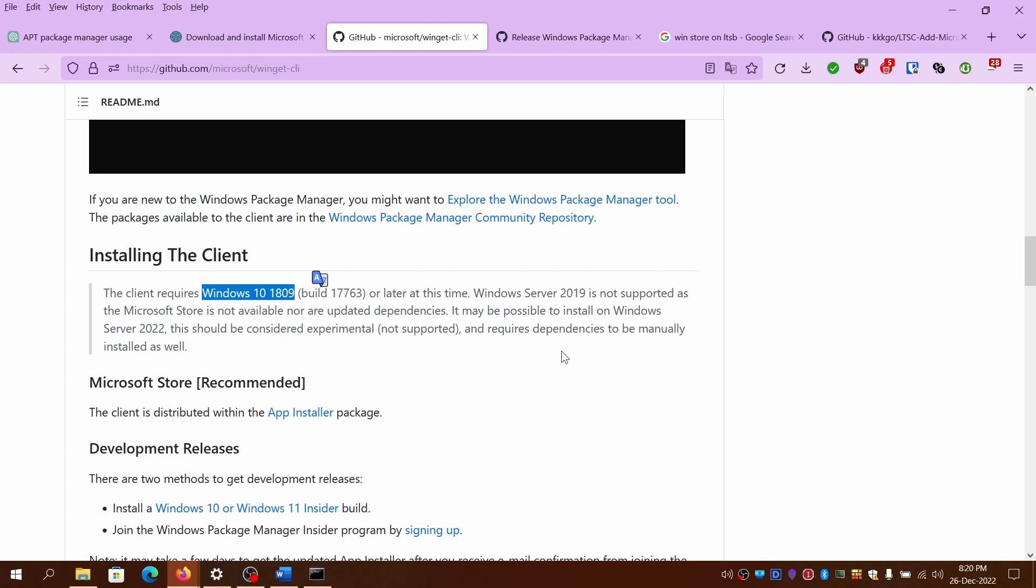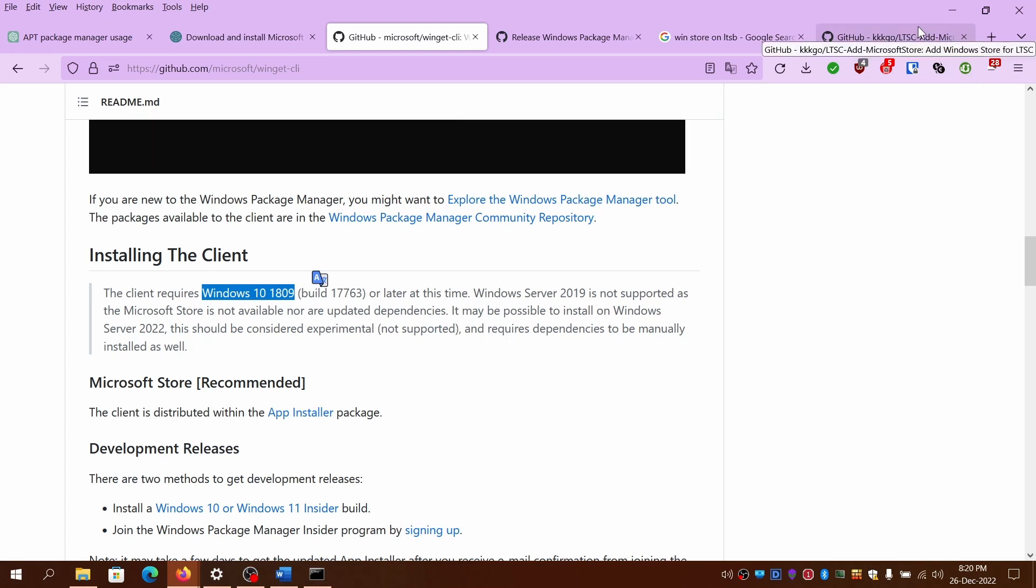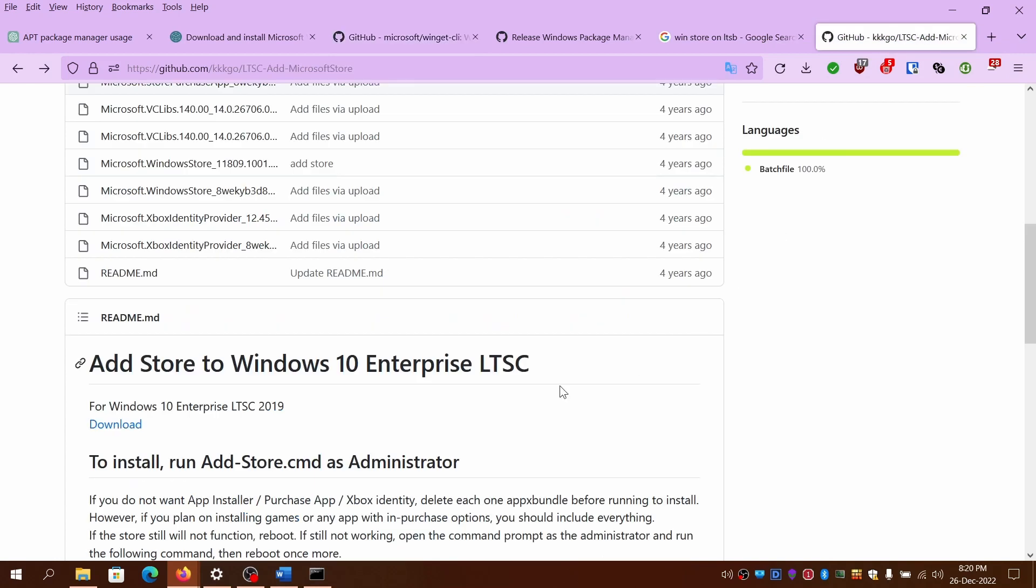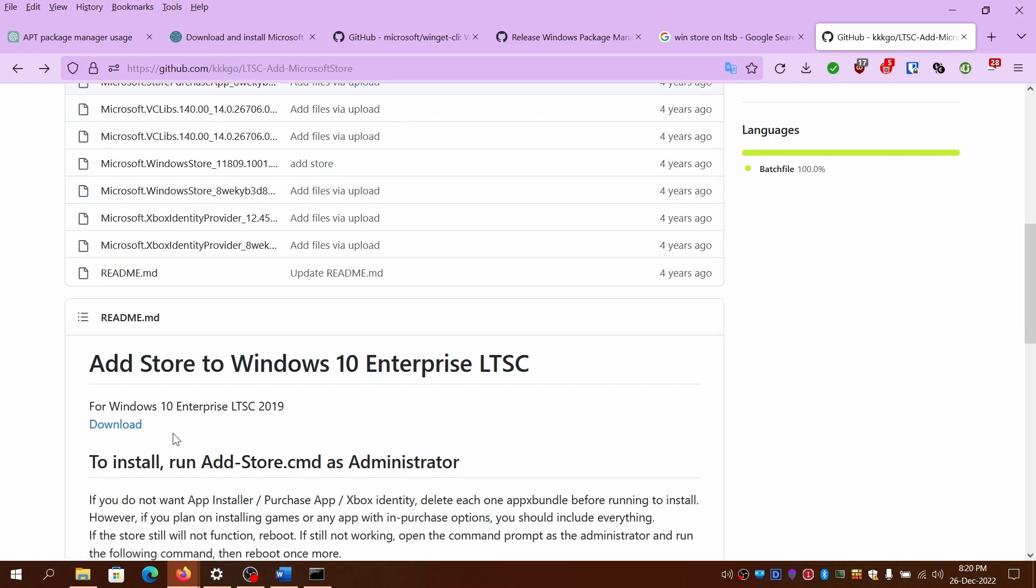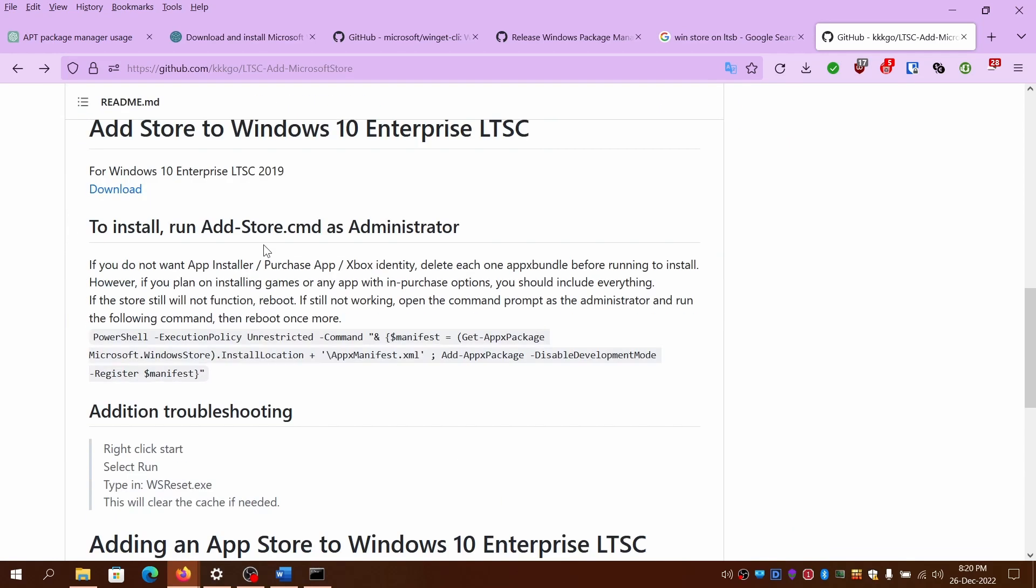I am not sure about the LTSC version which is the long term servicing branch or the Windows Server options. But I can give you a link to install Windows 2 and other dependencies on the LTSC branch of Windows 10. So I'm not sure if it will work for you if you're using the enterprise LTSC versions. Because there are a lot of new dependencies added aside from these packages.